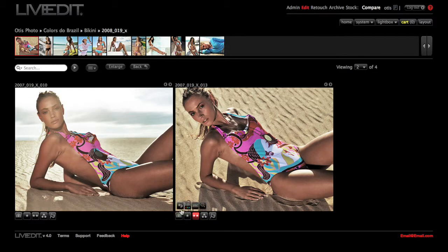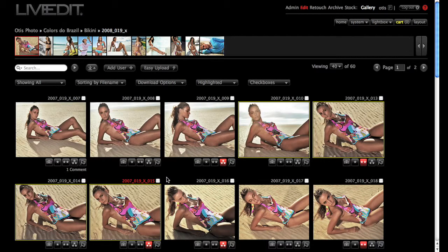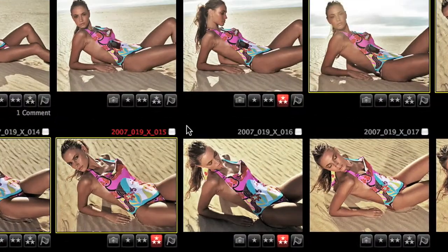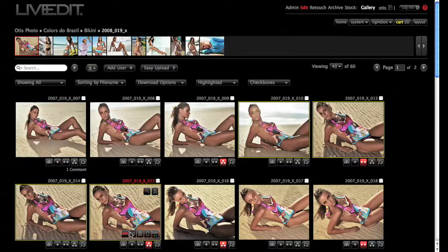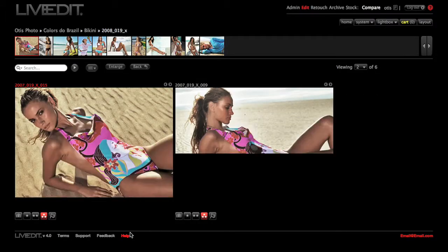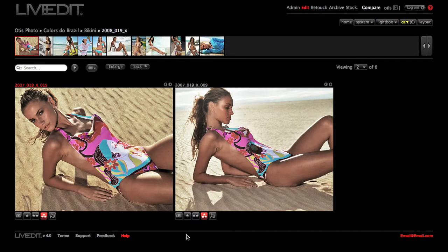I'm going to go back to the Edit Gallery page and show you the second way to compare images. By clicking on this button right here, I'm going to compare this image with all of my rated images.